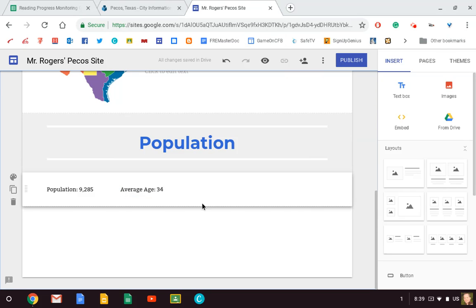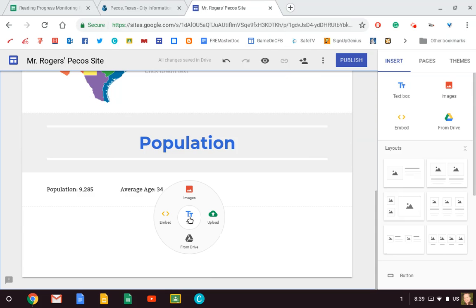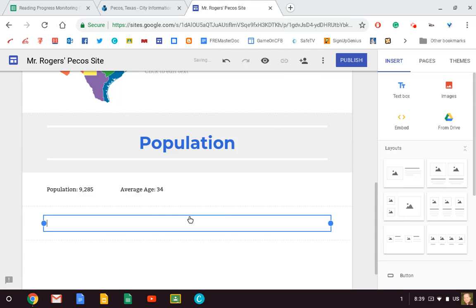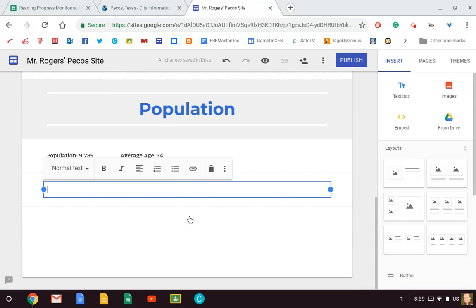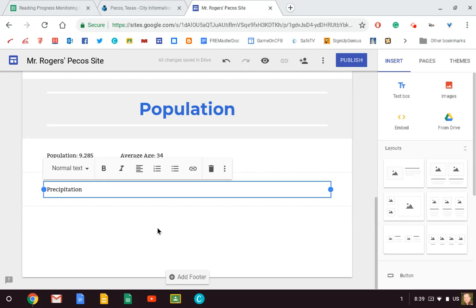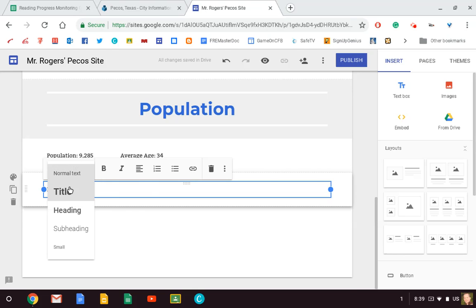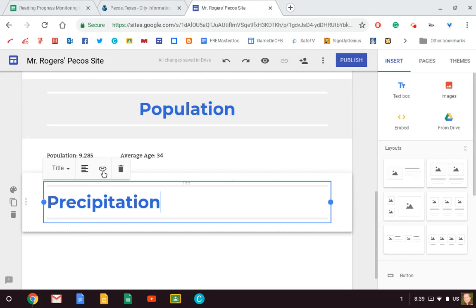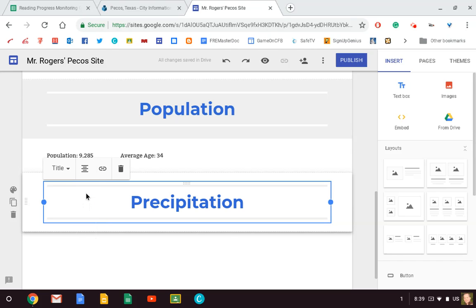So people are on average 34 years old. Okay, and I can keep putting information there. And once I'm ready for my next segment, I just click on that and I type in 'Precipitation.' And you just keep changing things and adding things until you've got a solid, totally done website.